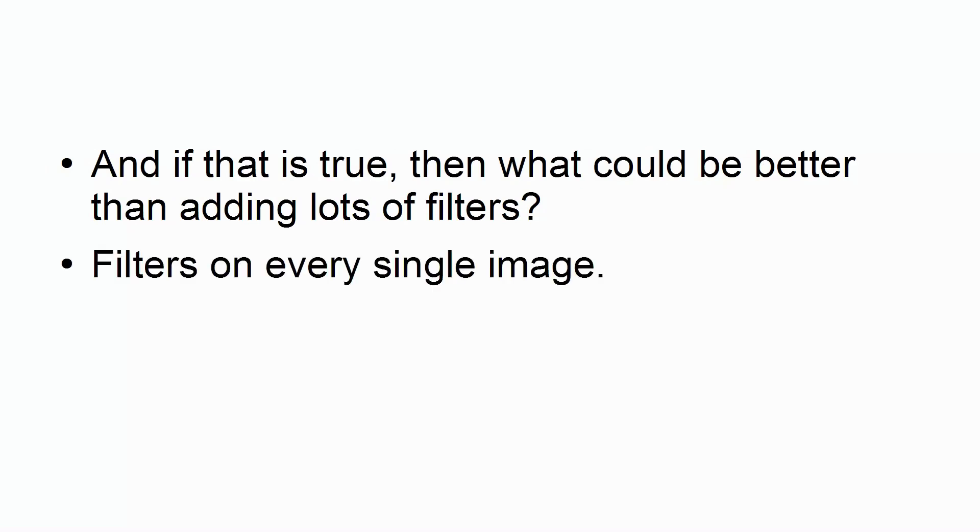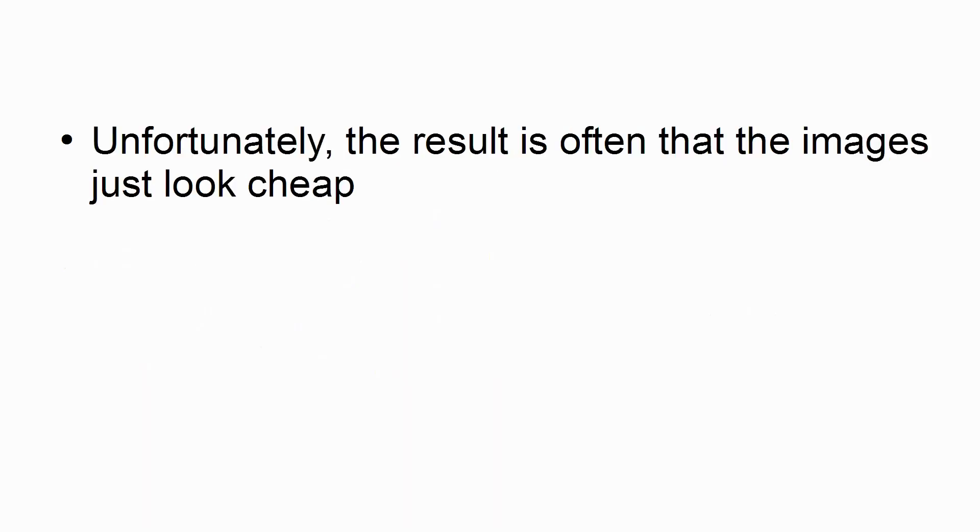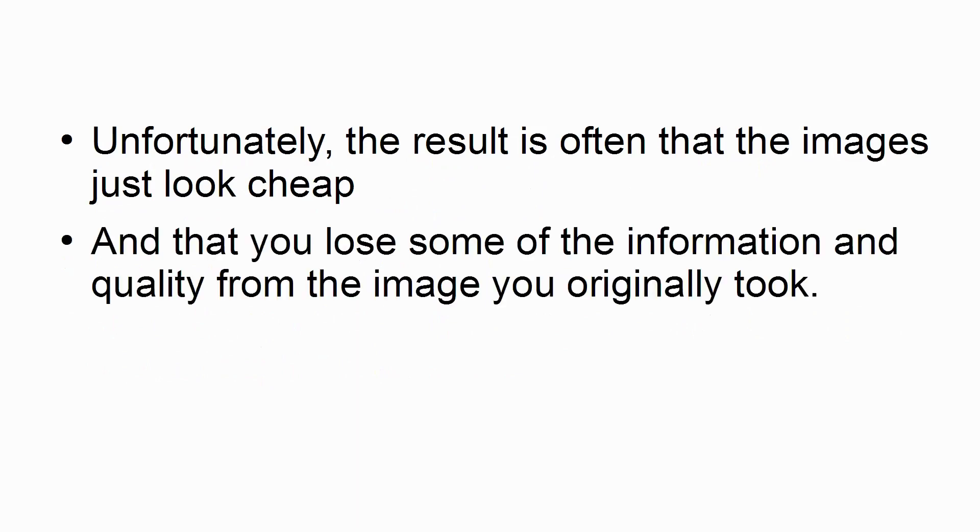Filters on every single image, and plenty of edits to change the contrast, the saturation, the vignette. Unfortunately, the result is often that the images just look cheap, and that you lose some of the information and quality from the image you originally took.